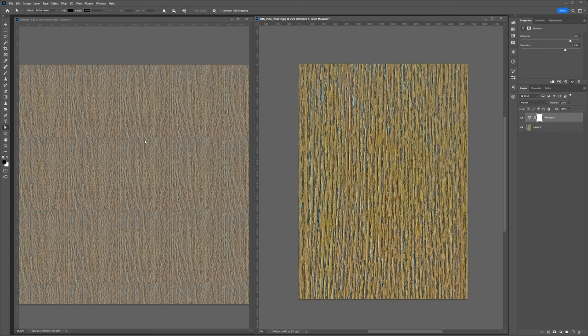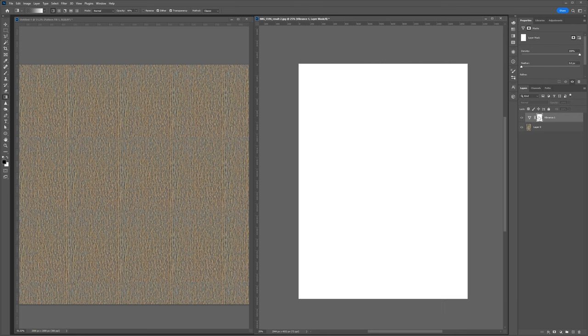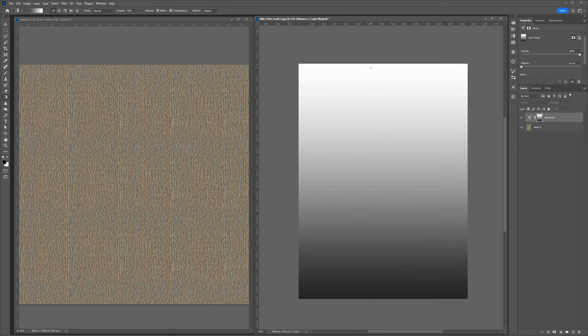I want to use the mask. So I'm going to go get my gradient tool and make sure I've got a linear gradient from black to white. If I hold alt and click on this document, this mask, I can see what I'm doing. If I hold shift and left click drag, I'll create a gradient.